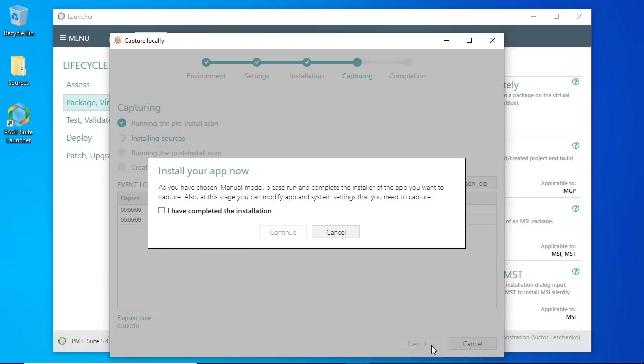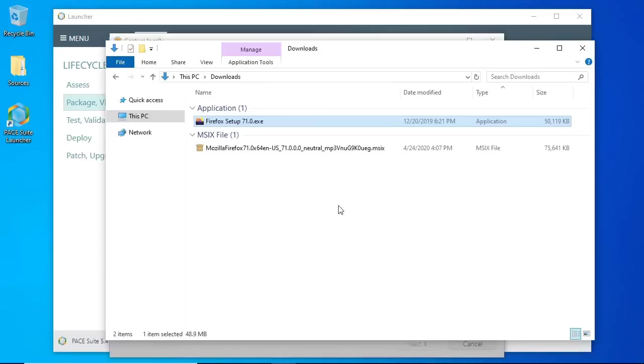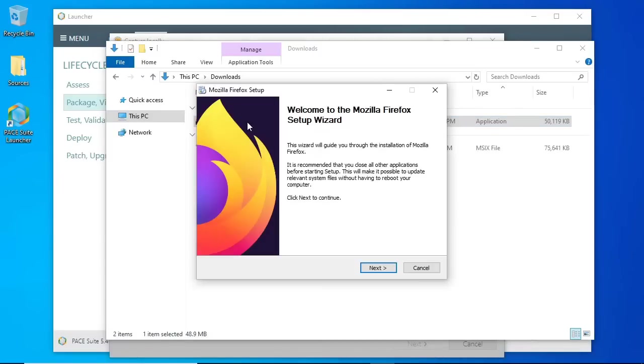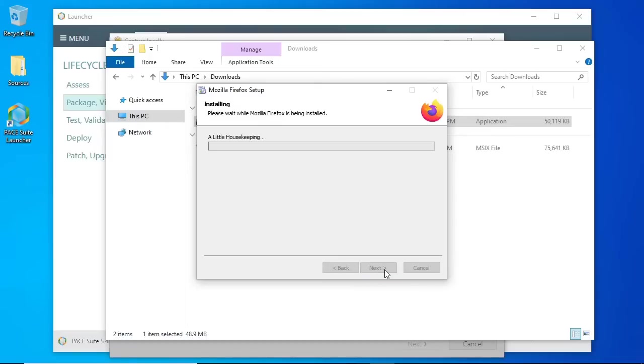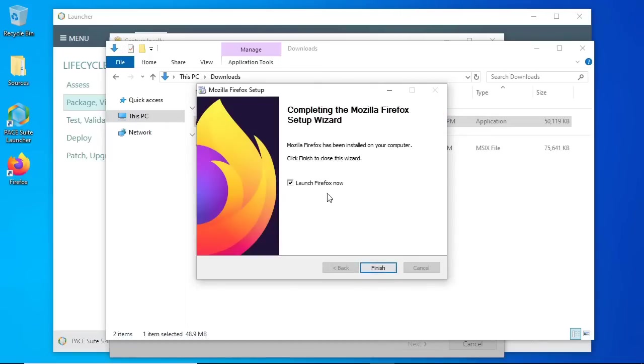Once the pre-installed scan is made, run the EXE, MSI, or other installer that needs to be converted to MSIX. Follow the installation dialogs and complete the source installation.